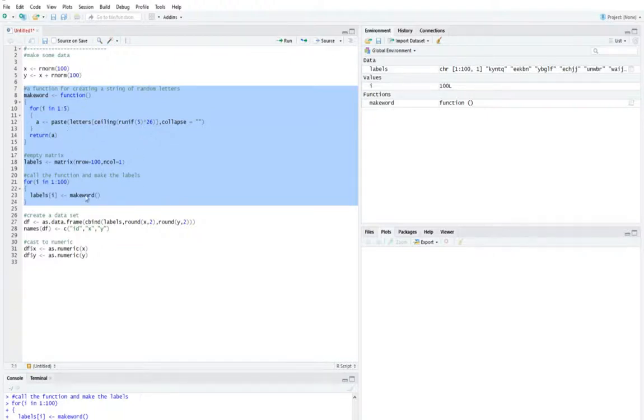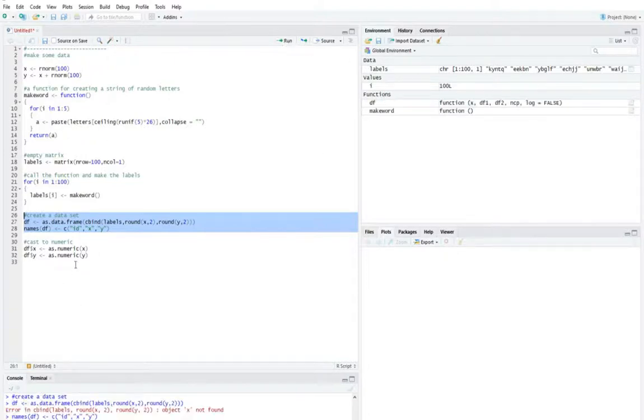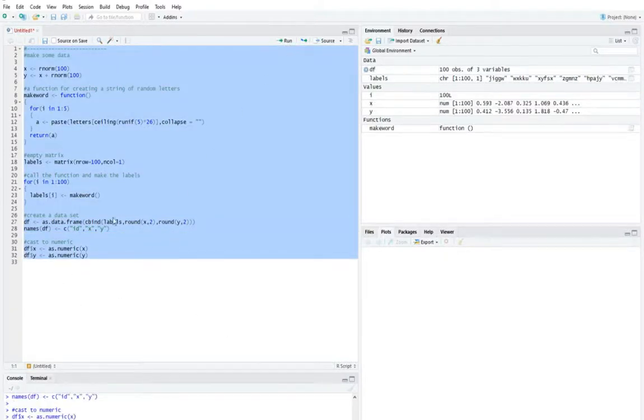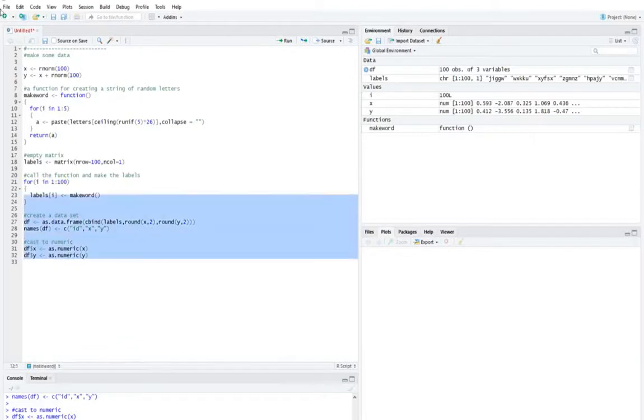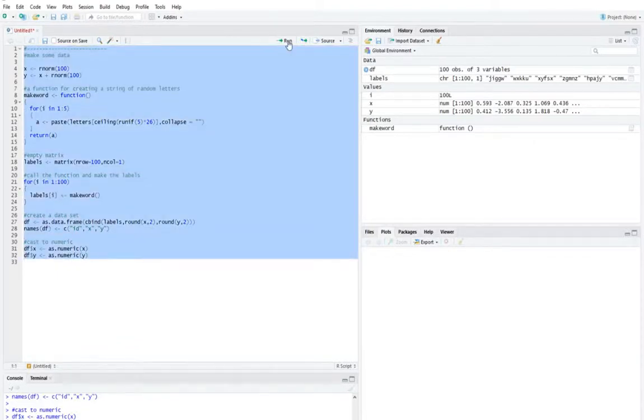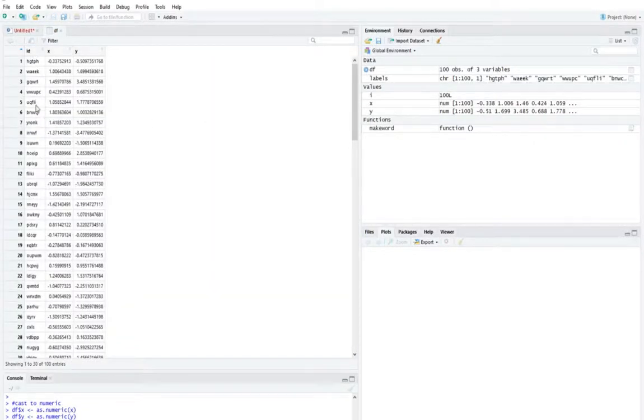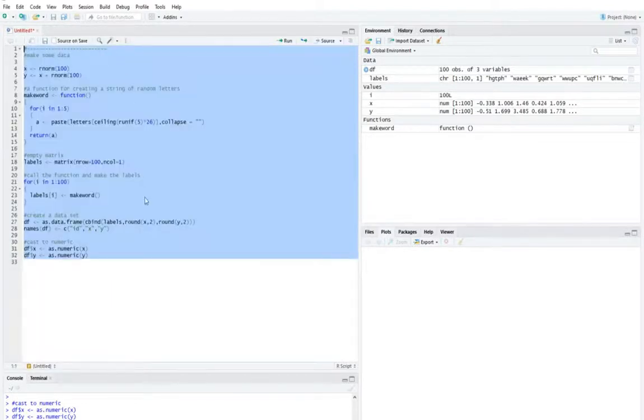So I've created a data set, I've created some labels, I create a data frame and then I cast or I change all these data into numeric values. So after running all of this code, I basically got a data frame now with labels, these are just made up words and data. Now I want to plot the data.